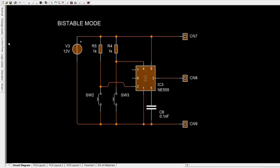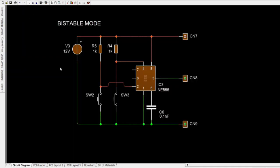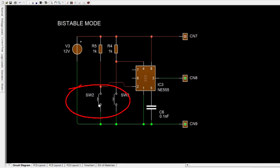The bistable mode has two stable states — high and low. Taking the trigger input low makes the output of the circuit go into the high state. Taking the reset input low makes the output of the circuit go into the low state.